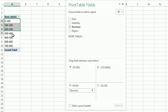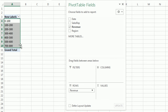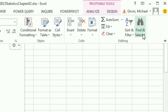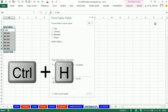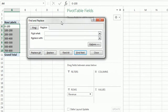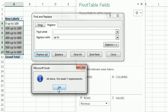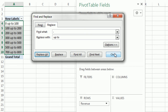The group labels are ambiguous — the 100-to-100 overlap means the lower limit is included but not the upper. Go to Home > Editing Group > Find and Select > Replace (or Control+H). Find a dash and replace it with ' Up To ' — Replace All. Seven replacements — click OK, click Close.